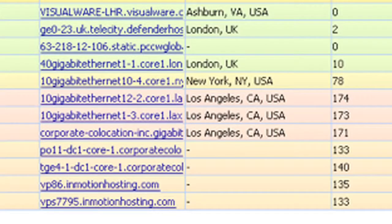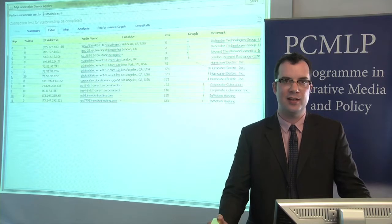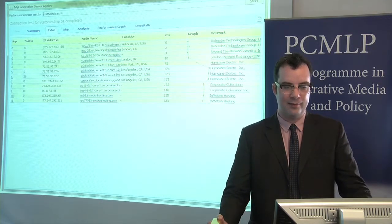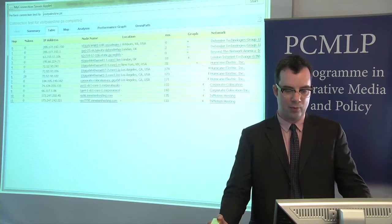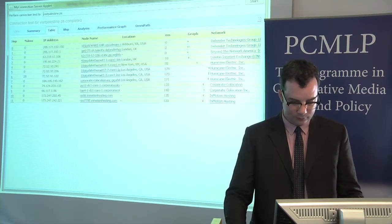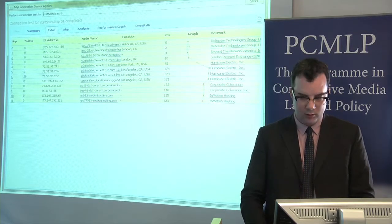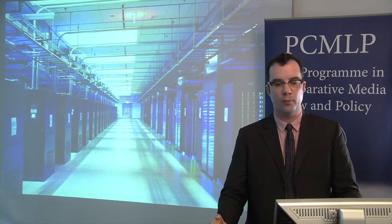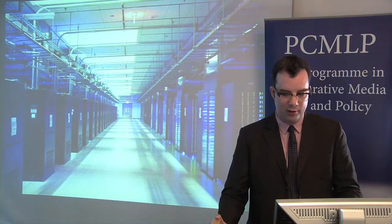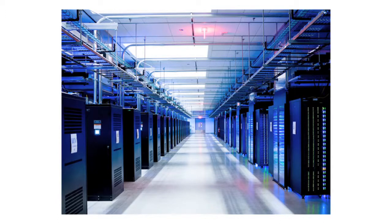Going back to the visual traceroute software, you see that visitpalestine.ps seems to be located in Los Angeles, probably because internet connectivity is cheap there and content located there will be accessible by the most people in the fastest amount of time. This is a picture of a Facebook server room. Just because the internet seems immaterial doesn't mean that it is. There are actually these locations that can be traced, that house things like email and web servers, and it's often going to be important to determine where exactly these communications are if you're interested in considering a problem related to internet policy.